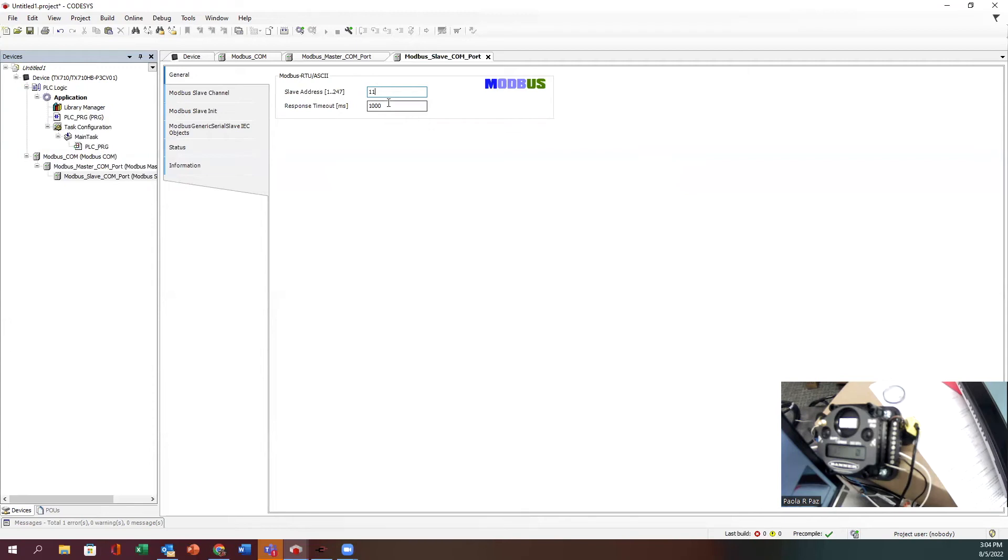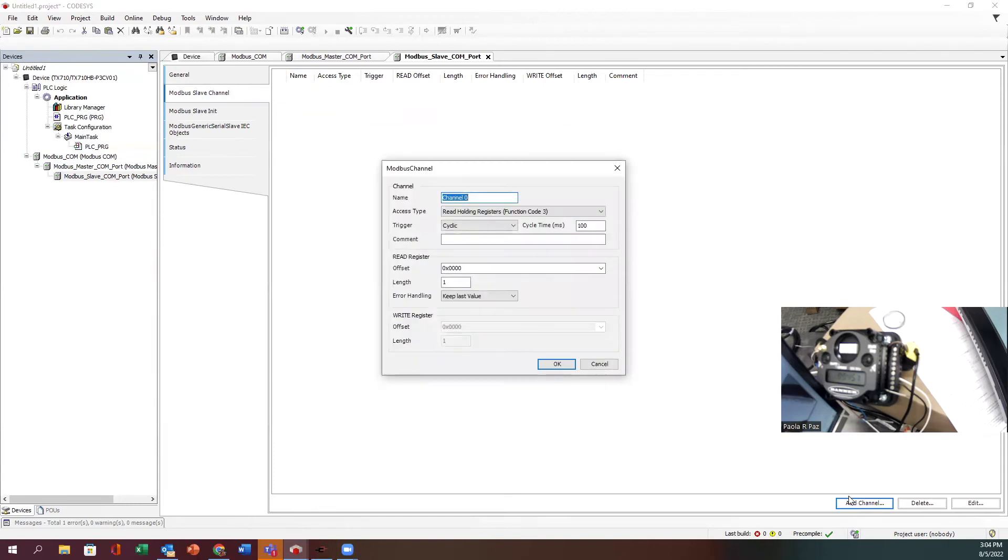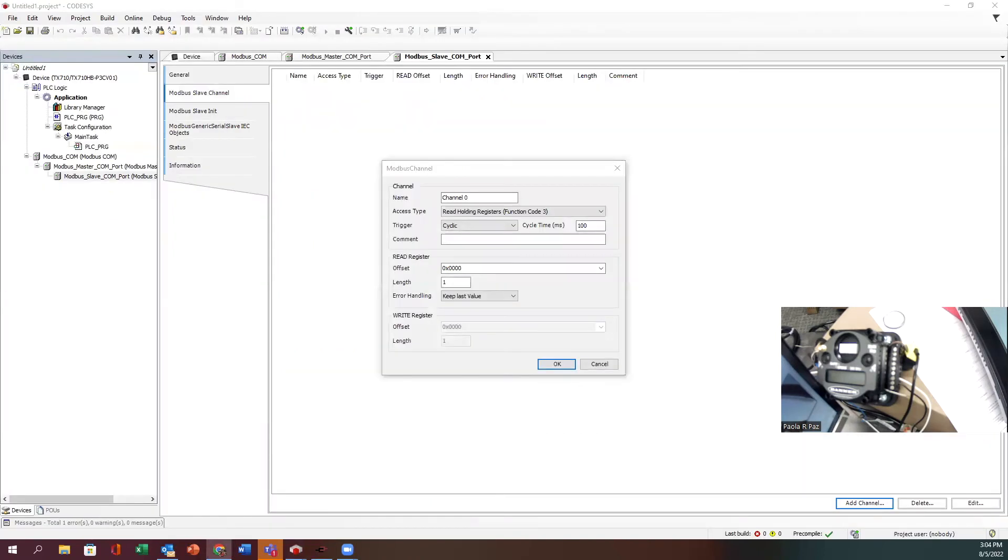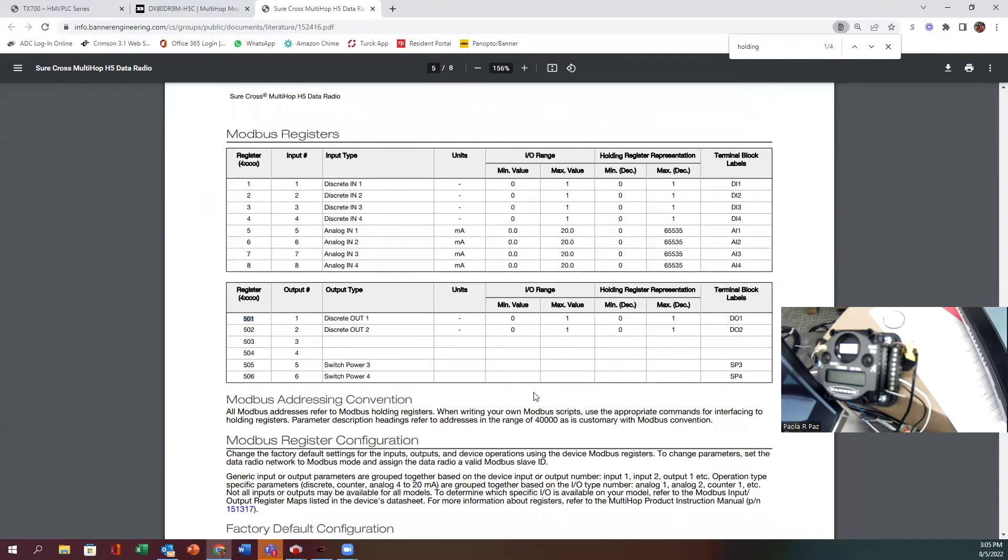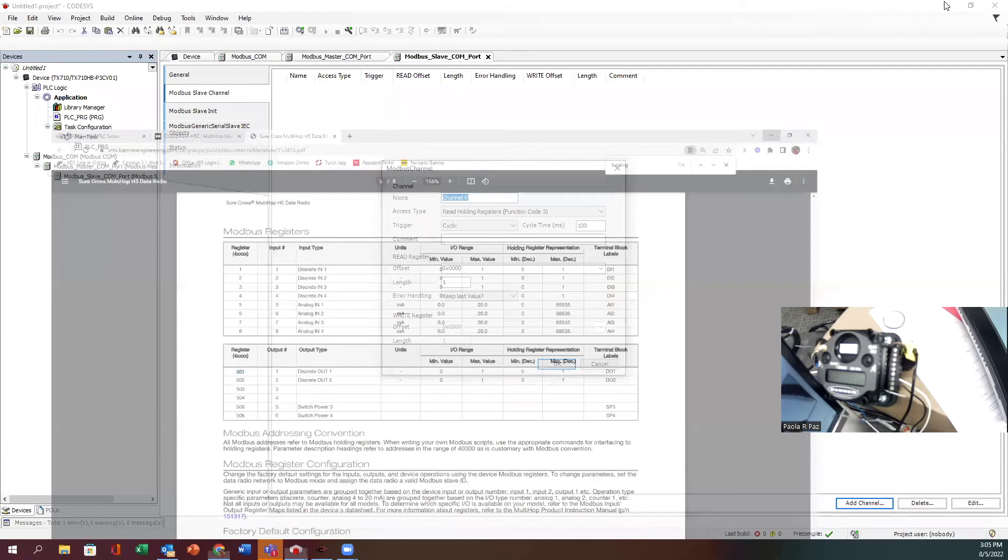Every radio has its own address. Now I have to add a channel. This particular radio, if you're wondering where am I getting all this information, my inputs are going to start at 40000 and my outputs are going to start at 501. I do have to add separate input and output channels. I'm going to call this slave radio 11 inputs.